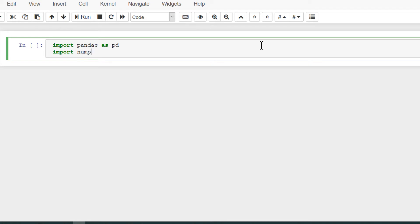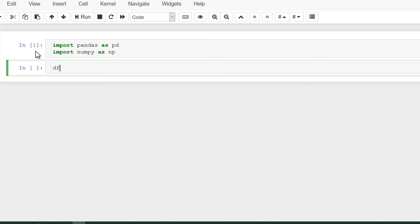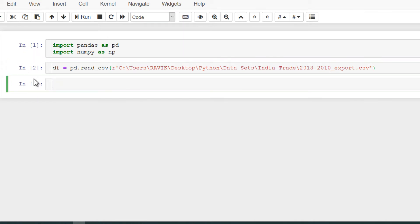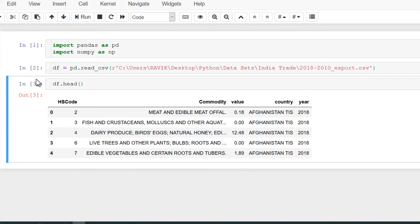Let's copy the database in the form of a data frame. df = pd.read_csv, and in the brackets mention r because path is in Windows format and provide the path, and run it. Let's check the dataset: df.head. It will give first five lines.